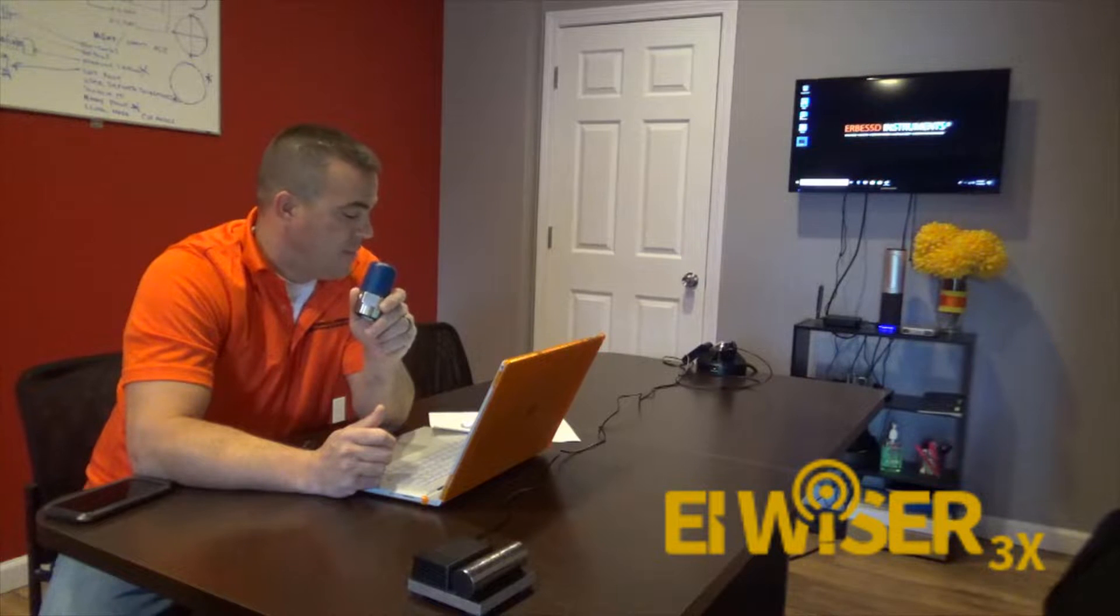Welcome to this video introduction for the Wiser 3X 100mVg Tri-Axial Accelerometer from AirBest Instruments. The Wiser 3X is a fully integrated 24-bit A to D data collector in your pocket. Its impressive features include